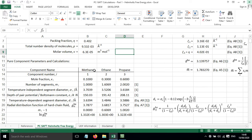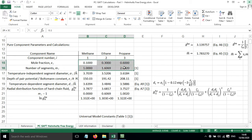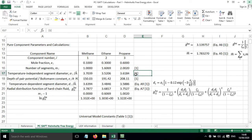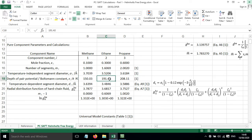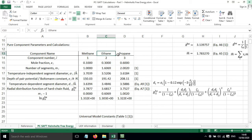Down here we've got the parameters, so the three components in this system are methane, ethane, and propane. We've got the mole fractions, the number of segments in each molecule, the temperature-independent segment diameter, and the depth of the pair potential divided by the Boltzmann constant. All of these parameters are taken from reference 1 and are looked up depending on the molecule. We've also got the mole fraction of each of those, which the user has to input.